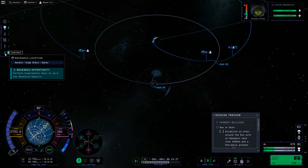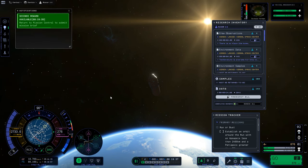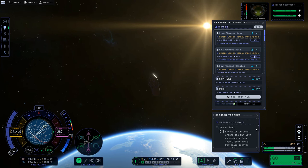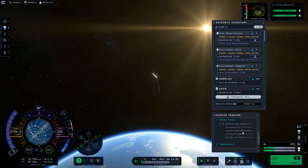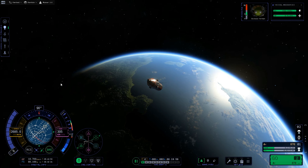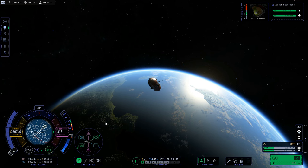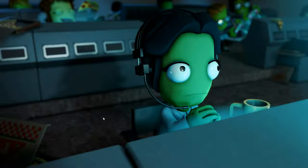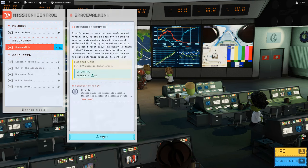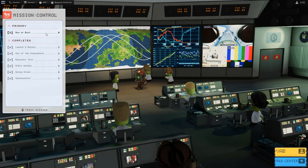Always keep an eye on the science experiment icon — I have experiments available. We're now in high space about Kerbin, so there's a whole stack of new experiments to run. We've also satisfied the Going Green mission. Let's pop back to mission control: submit Going Green, submit Space Walking. More science collected. Other than the Moon or Bust mission, there's nothing else for us to grab right now.